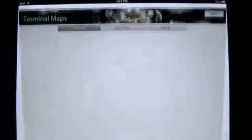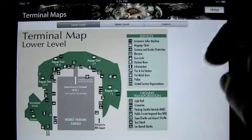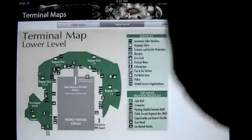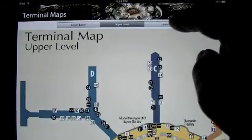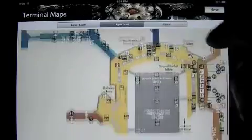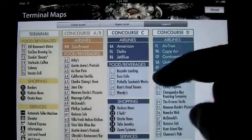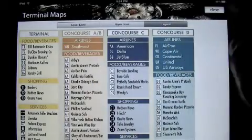It gives you terminal maps. If you're transferring from another flight and you have this on your iPad, it'll tell you how to get around. You can move it around, you've got a legend, and it's really, really cool.